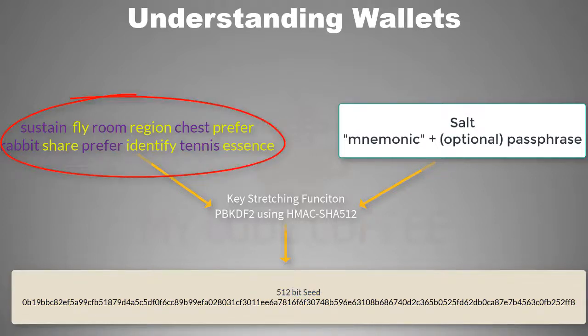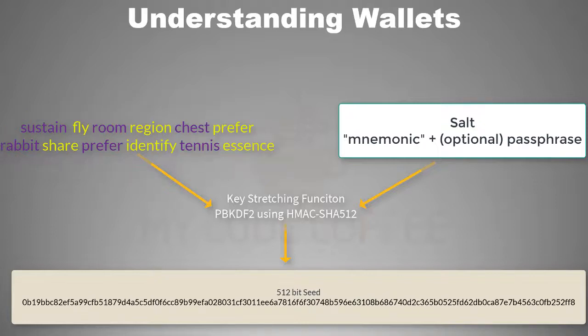But what if your mnemonic code words are stolen? Suppose you wrote that code word on some notepad or piece of paper and that paper got stolen and the thief realizes that it is actually mnemonic code words for a wallet. He can recreate your wallet and steal all your funds.